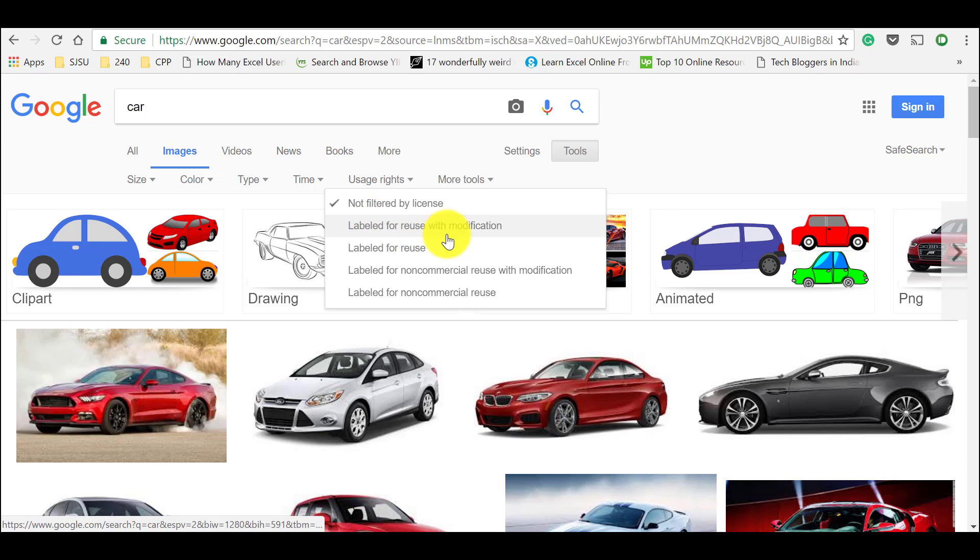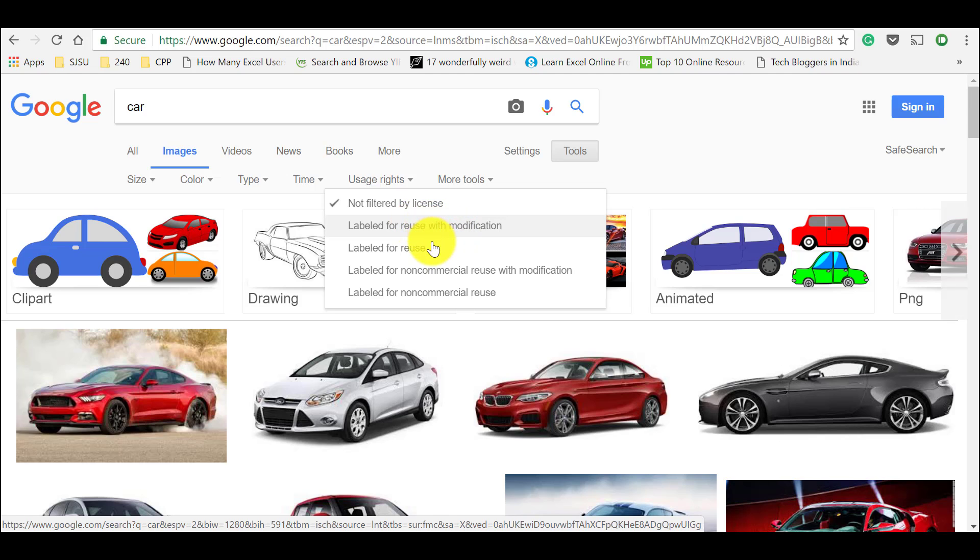And you could see options like labeled for reuse with modification. It means that you can take this image and you can crop it, add effects or do anything and you can reuse with modification.